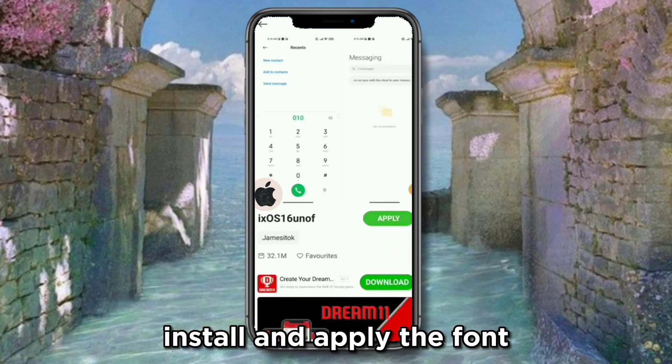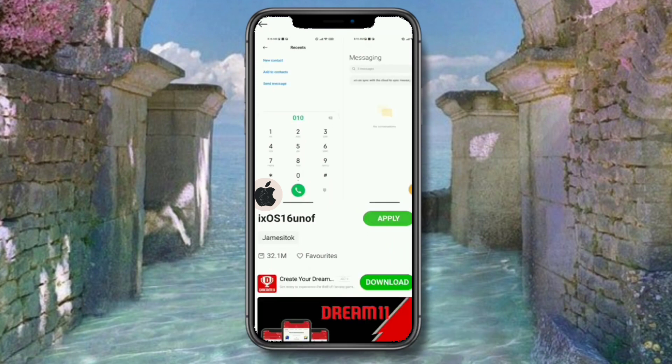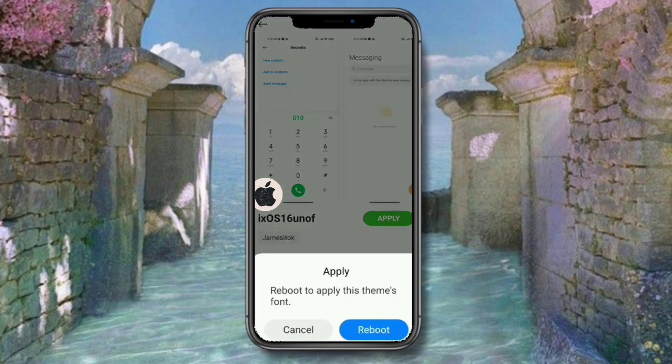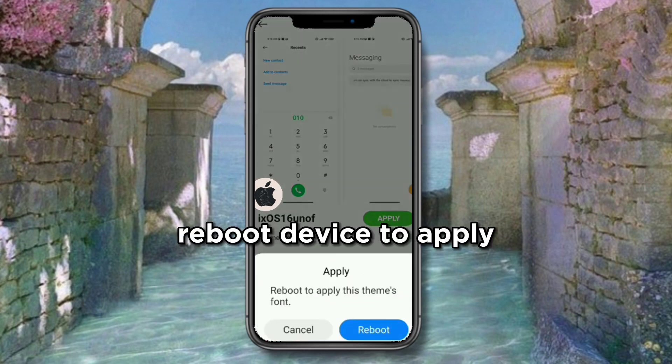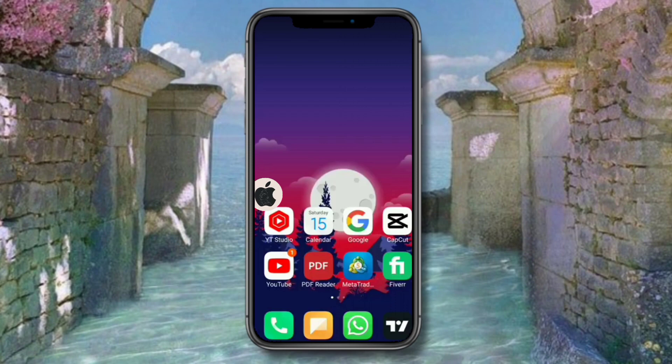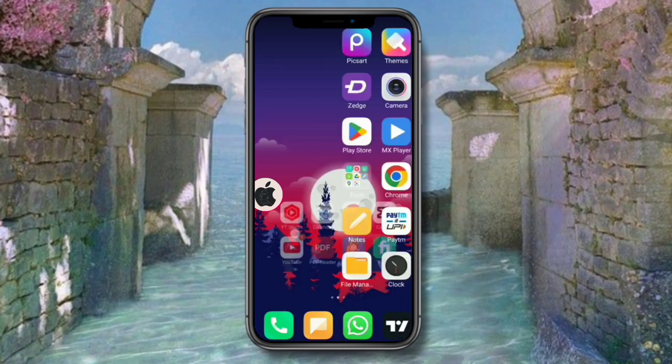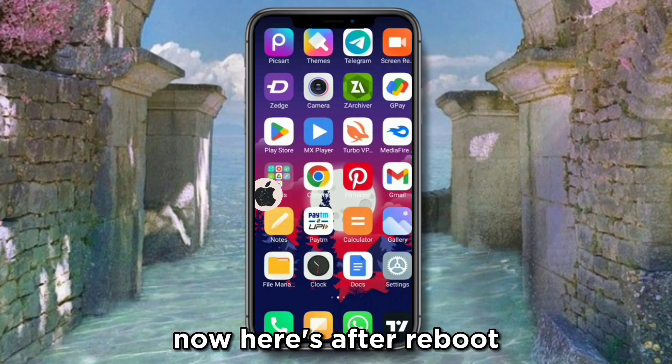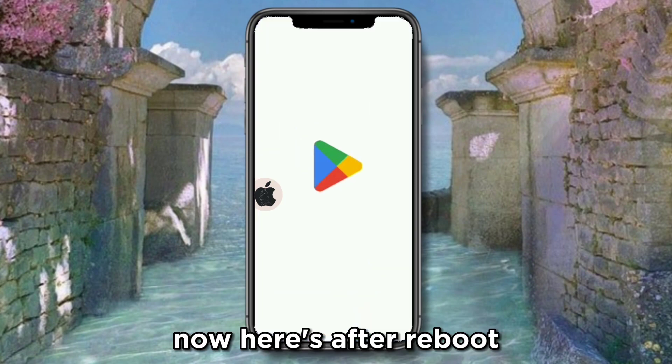Install and apply the font, then reboot your device to apply. Here's what it looks like after reboot.